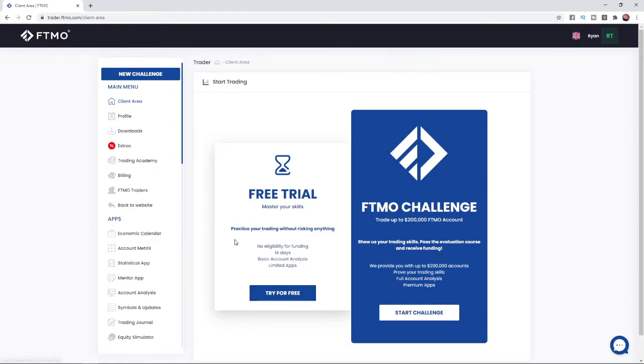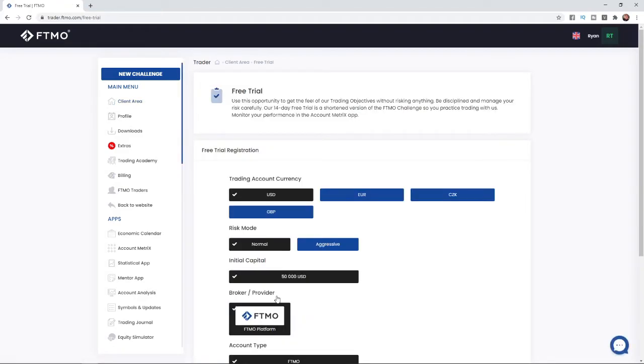for free. So no eligibility for funding, 14 days, basic account analysis, limited apps. So this is what you get with the free trial. Click on try for free and what that will do is bring you to